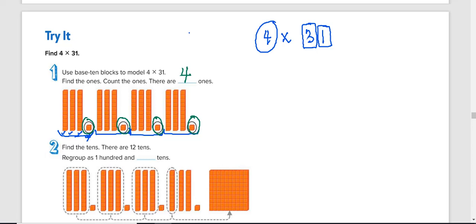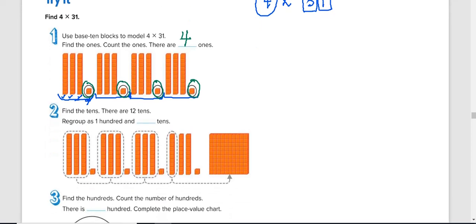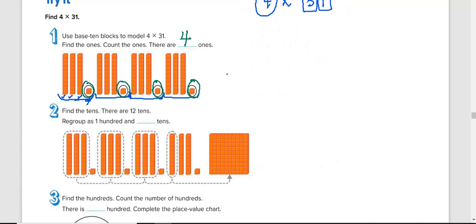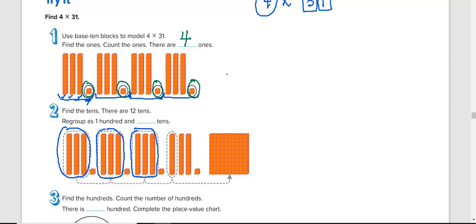Since it's less than 10, we don't need to do any regrouping. The next thing we're going to do now is to look at the 10th place. So in the 10th place, we have, starting with this, this is 30, another 30, another 30, and another 30. But if you look at this, you will see that it is more than 10, or let's say 10 10ths or 100.